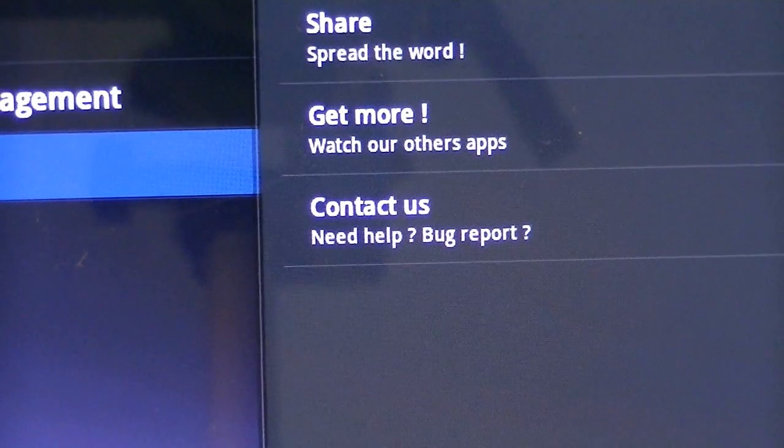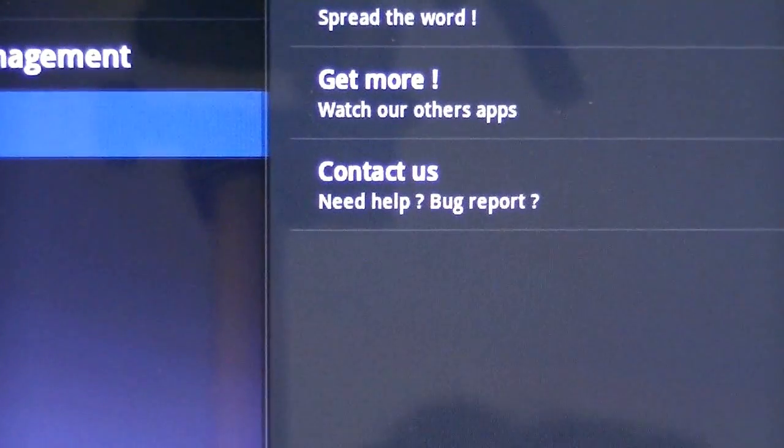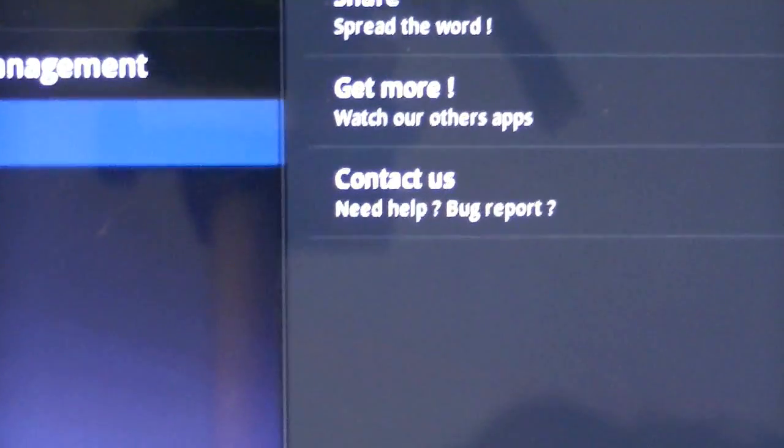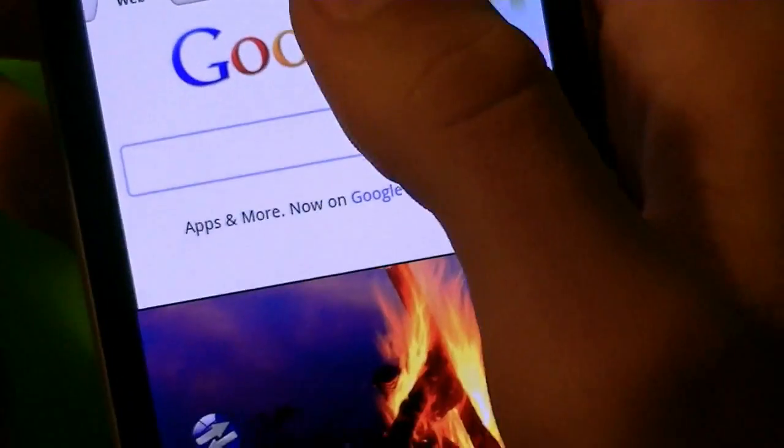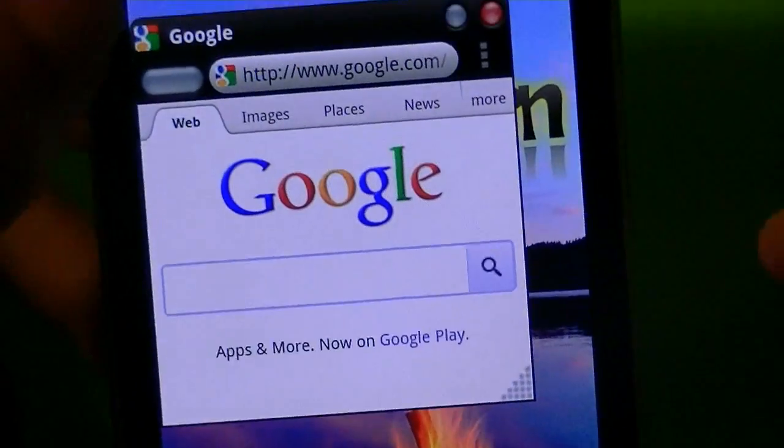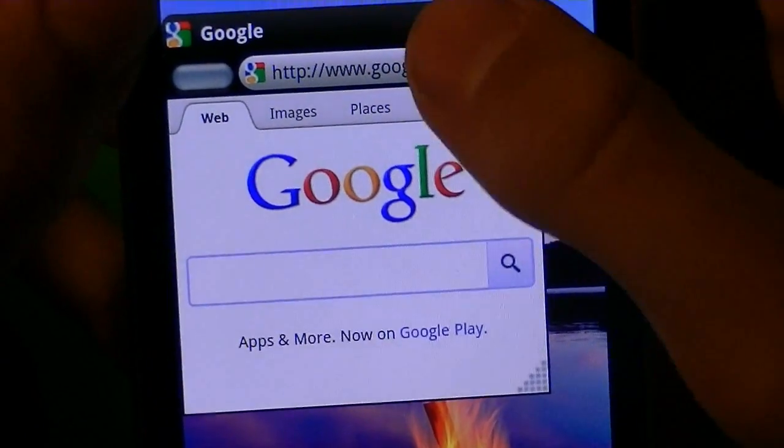And the About section lets you share it, get more apps that they have, and contact them if you have any problems. So, let me just go back on my phone and show you guys YouTube, because they do have their own video player for YouTube.